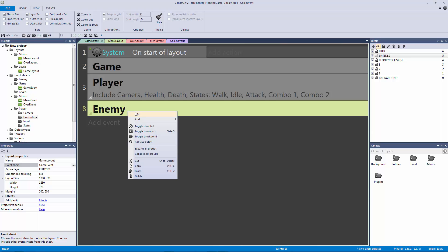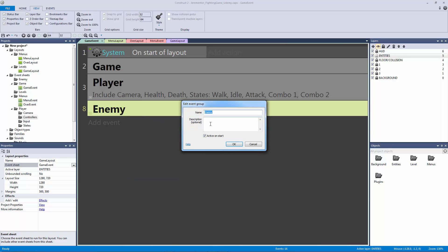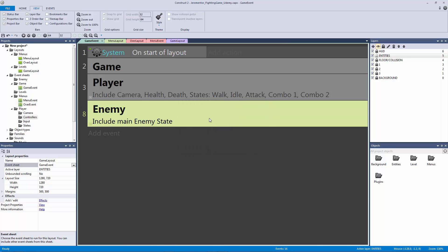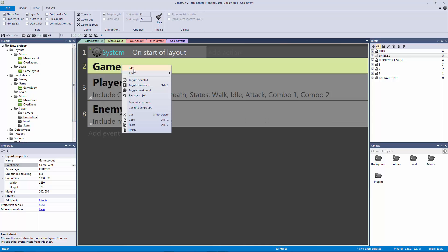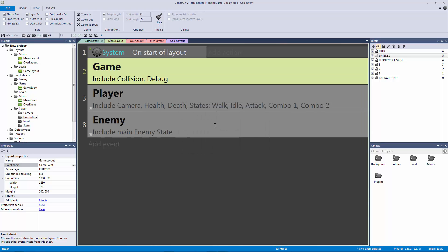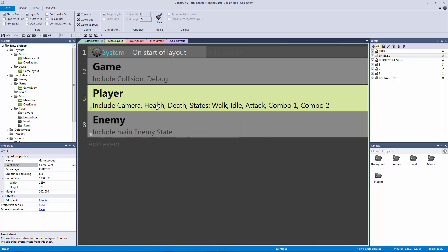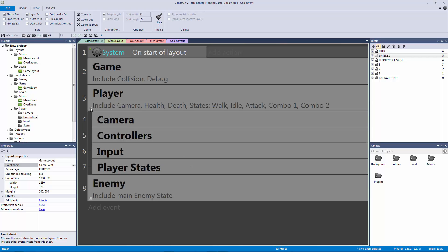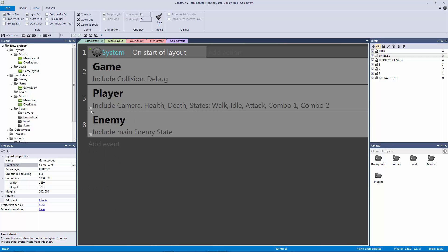The next thing is for our enemy, we could just say that this is going to include main enemy state. And our game is going to include collision, debug event, and probably some other things that we'll add later on. But that is it for our game event. It is going to be extremely important coming up in the next few lectures. So thank you so much for watching this video, and I'll see you in the next one.